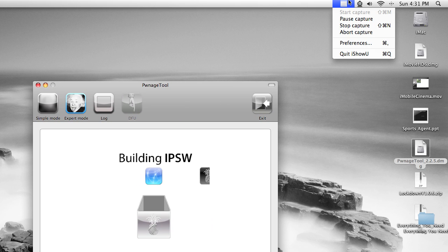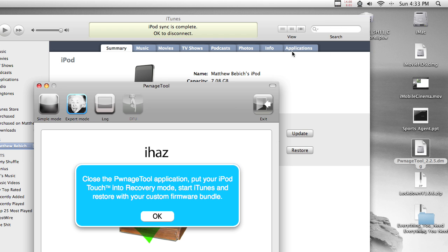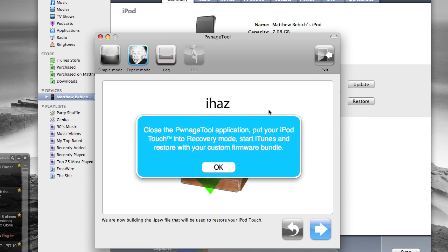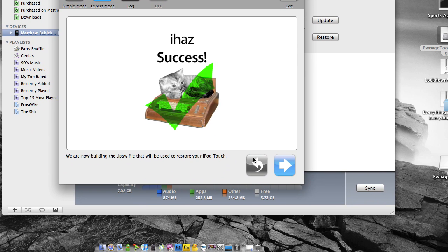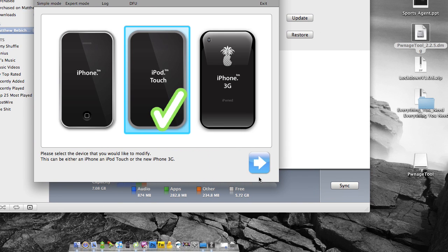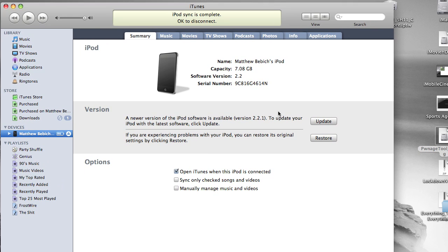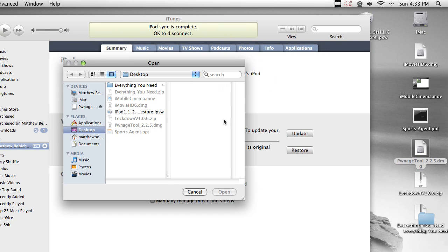So I'm going to wait for this to finish and I'll unpause the video. Okay, so it finished. Now it asks me to close PwnageTool and put my thing into recovery mode. So I'm going to click.